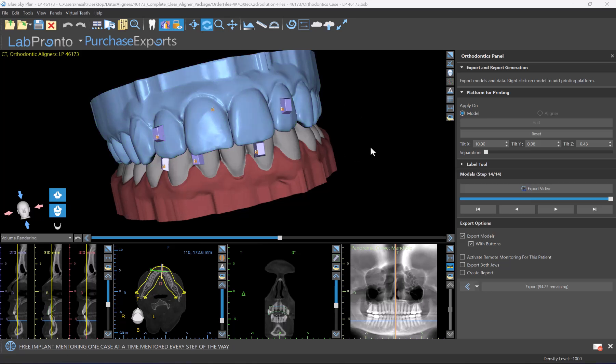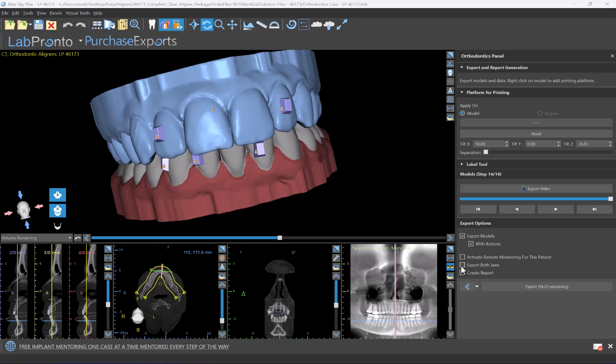So now we're going to export as usual, export models with buttons, and we're going to choose export both jaws, and of course we can export and create the report as well. If relevant, we can activate the case for remote monitoring for this patient. With the relevant options checked, I'm going to click export.